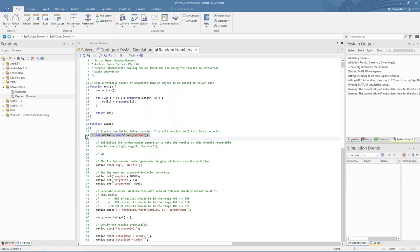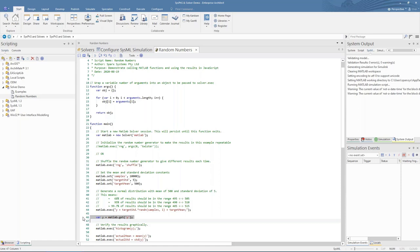The Solver can be used throughout the script or simulation to call MATLAB functions or to get or set variables in the MATLAB workspace. Here we see an example of a plain script invoking a new MATLAB solver and calling a native function using the exec command. The output is stored in the MATLAB workspace and can be pulled back into JavaScript with a call to get the variable. Variables can be passed as simple types such as integers, floating-point numbers, character streams, or arrays, and will be automatically converted into the appropriate MATLAB types.